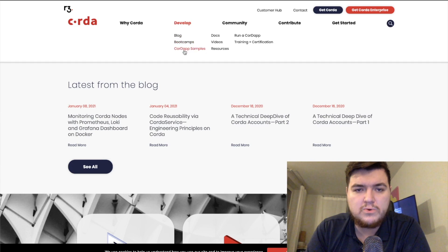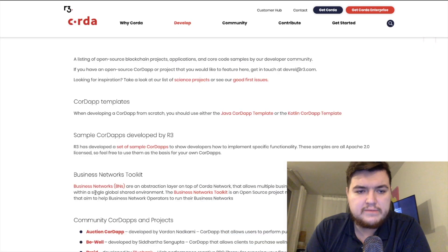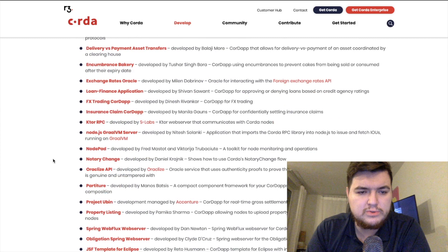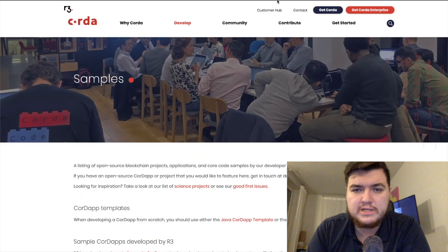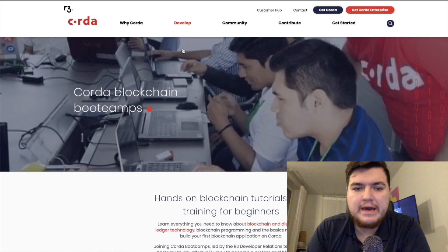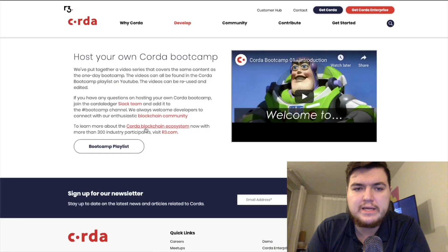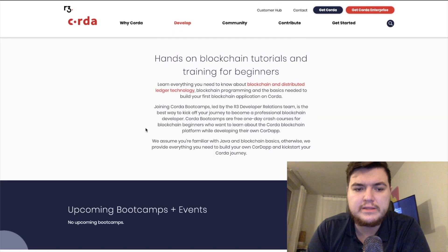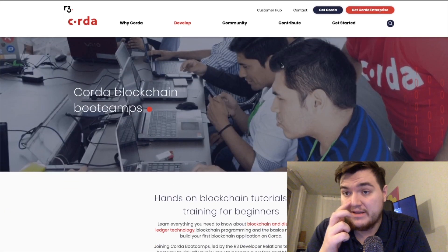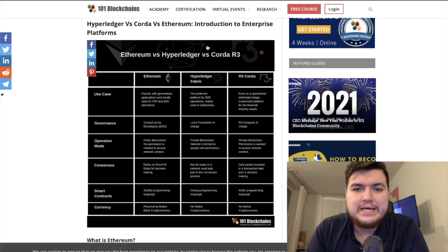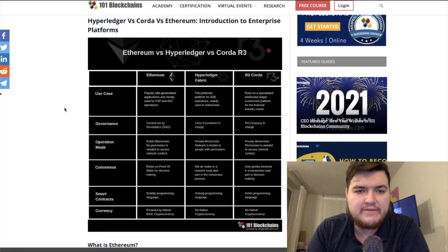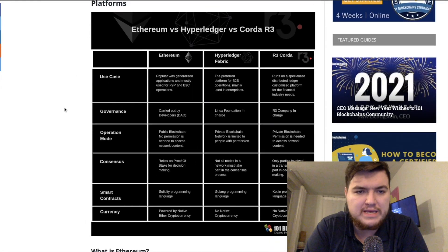Under the develop section there are bootcamps, CorDapp samples, Java and Kotlin CorDapp templates, a business network toolkit, tokens using ownable state, community CorDapps and projects — a lot of people are using it. Bootcamps are hands-on blockchain tutorials; there were no upcoming ones listed, probably due to the pandemic.